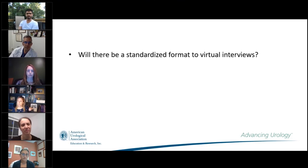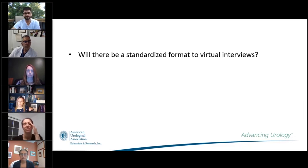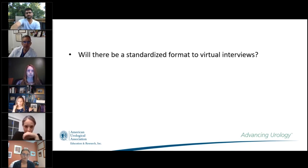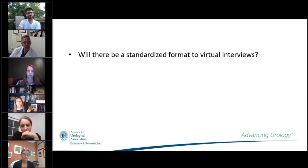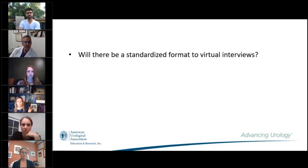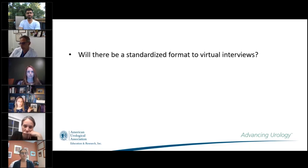Will there be a standardized format for virtual interviews? Not currently — there is no standardized format. The SAU is putting time toward this, with Pruthi at San Francisco leading a group to think about best practices to help guide programs. Right now programs will have to come up with their own concepts, but the SAU as a leadership organization will put out best practices and share thoughts on the matter to ease the process for both programs and candidates.